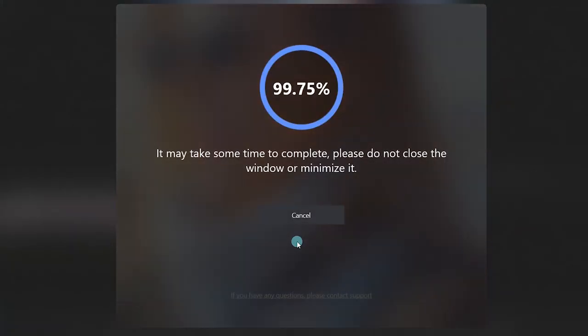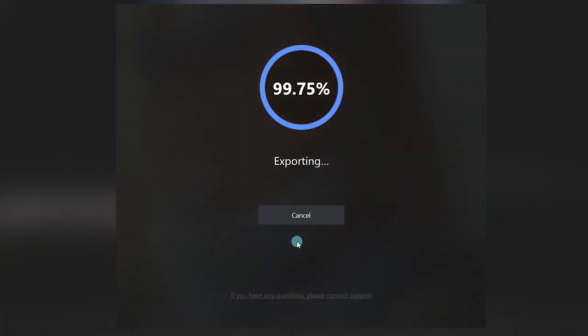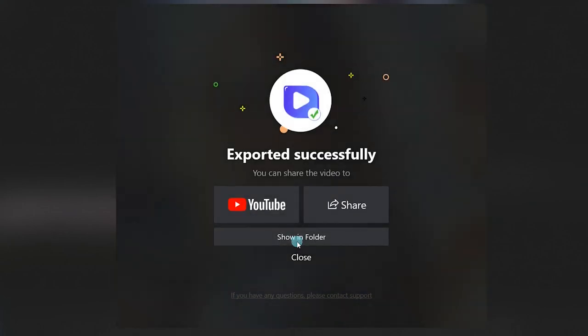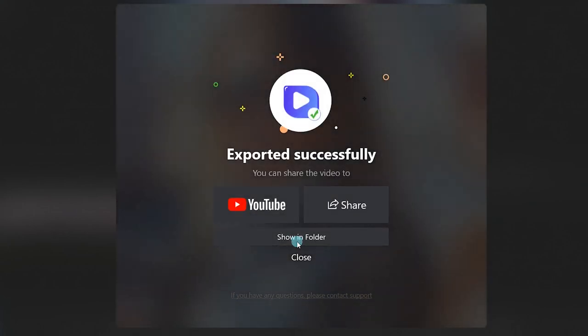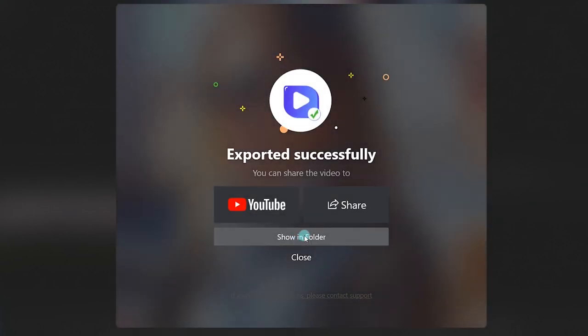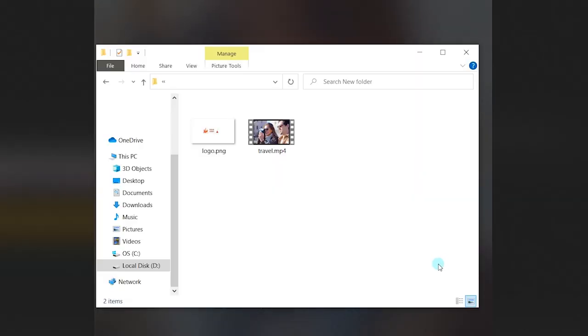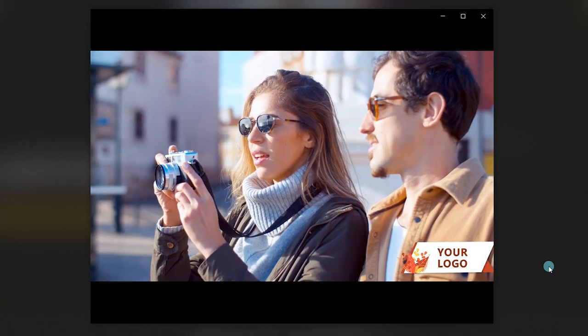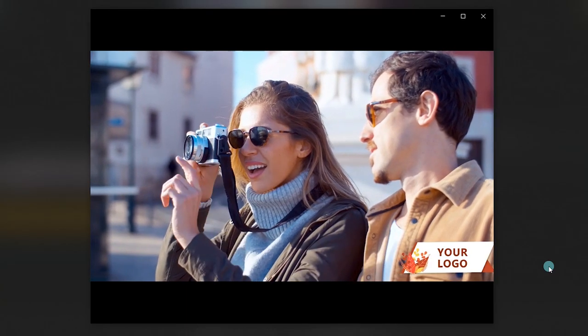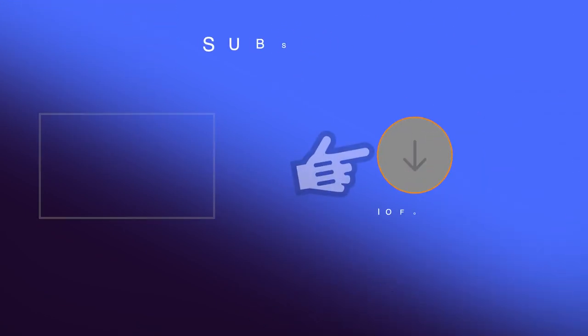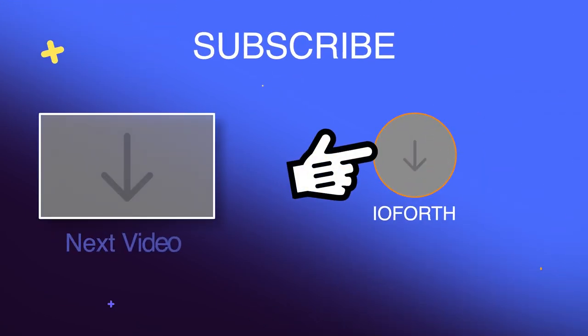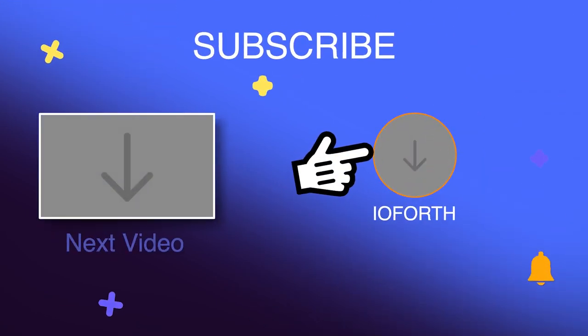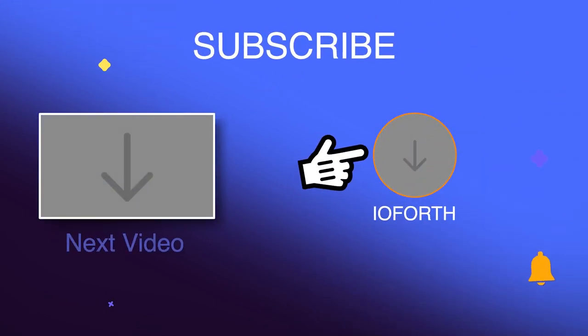That's how to remove watermarks from video for free. See you next time!